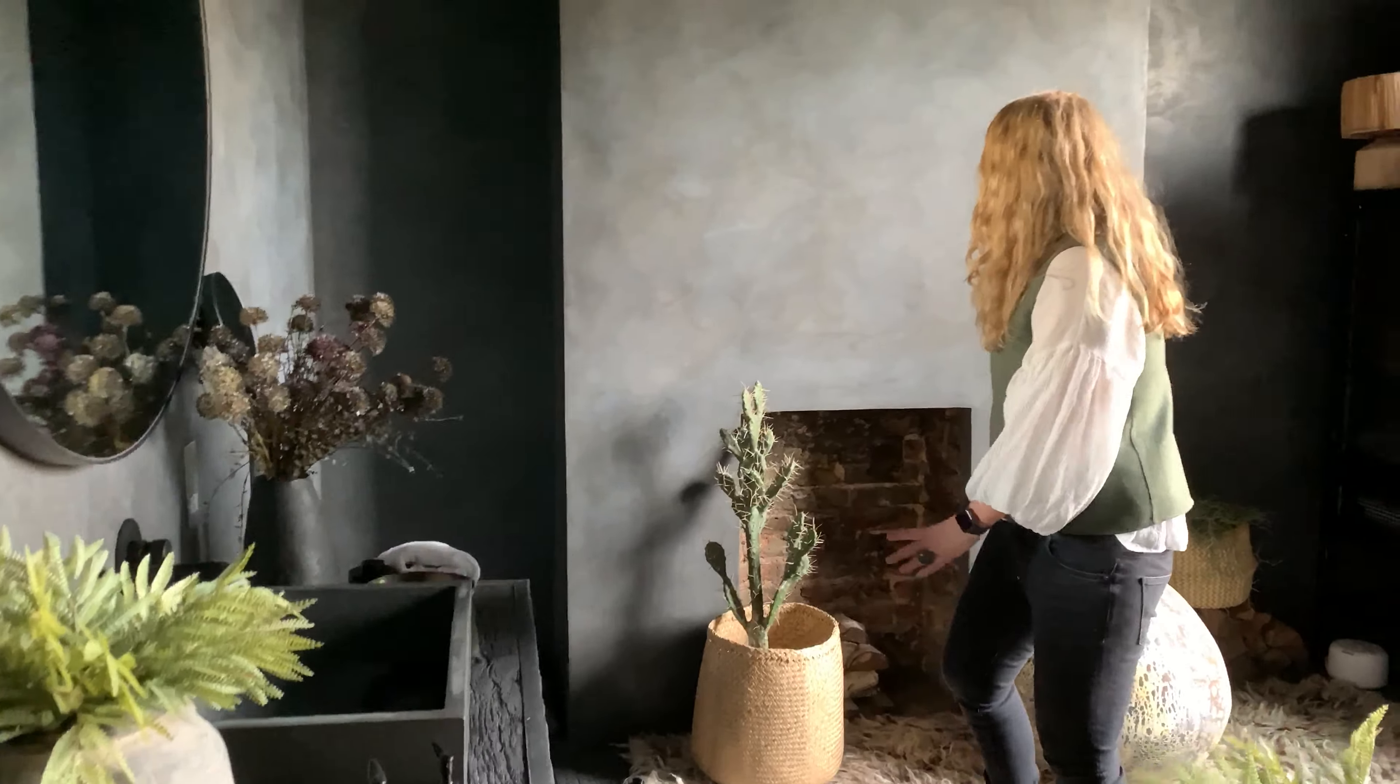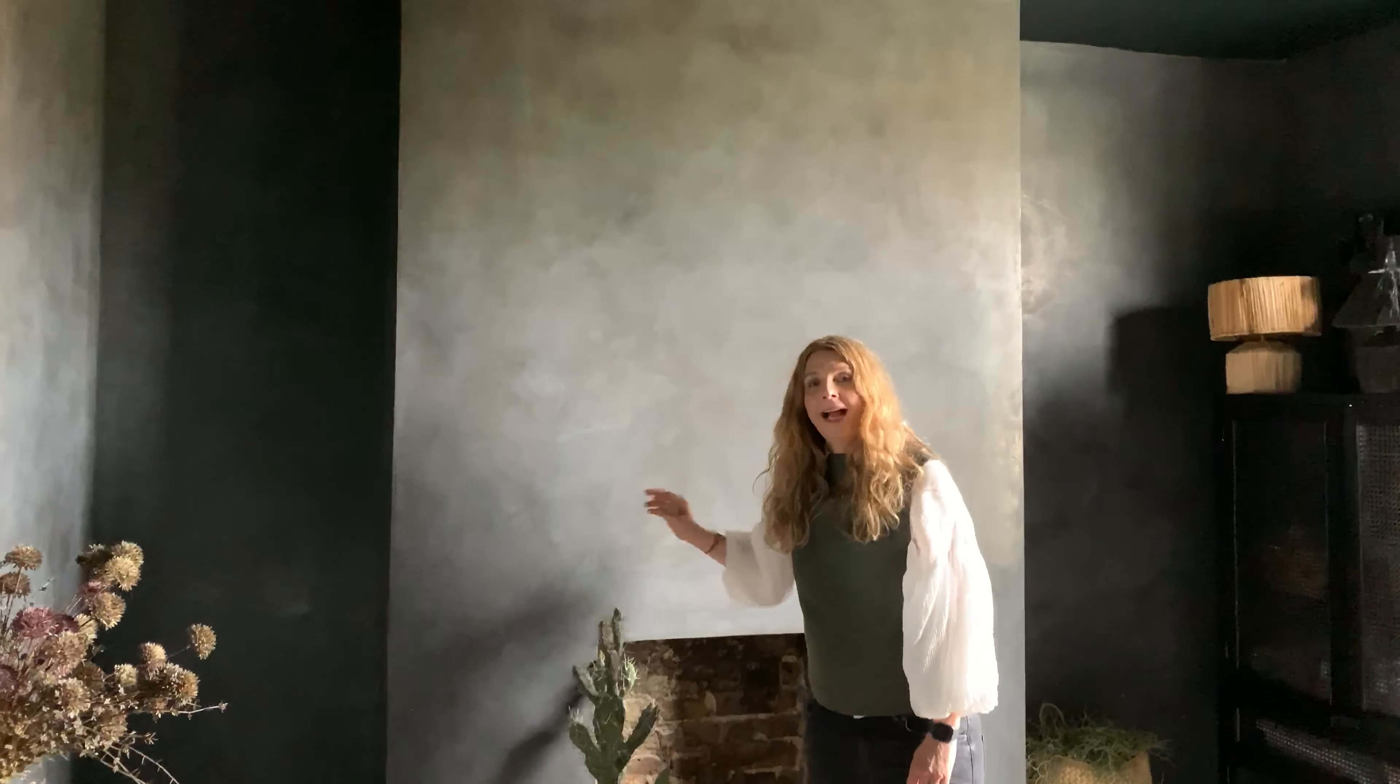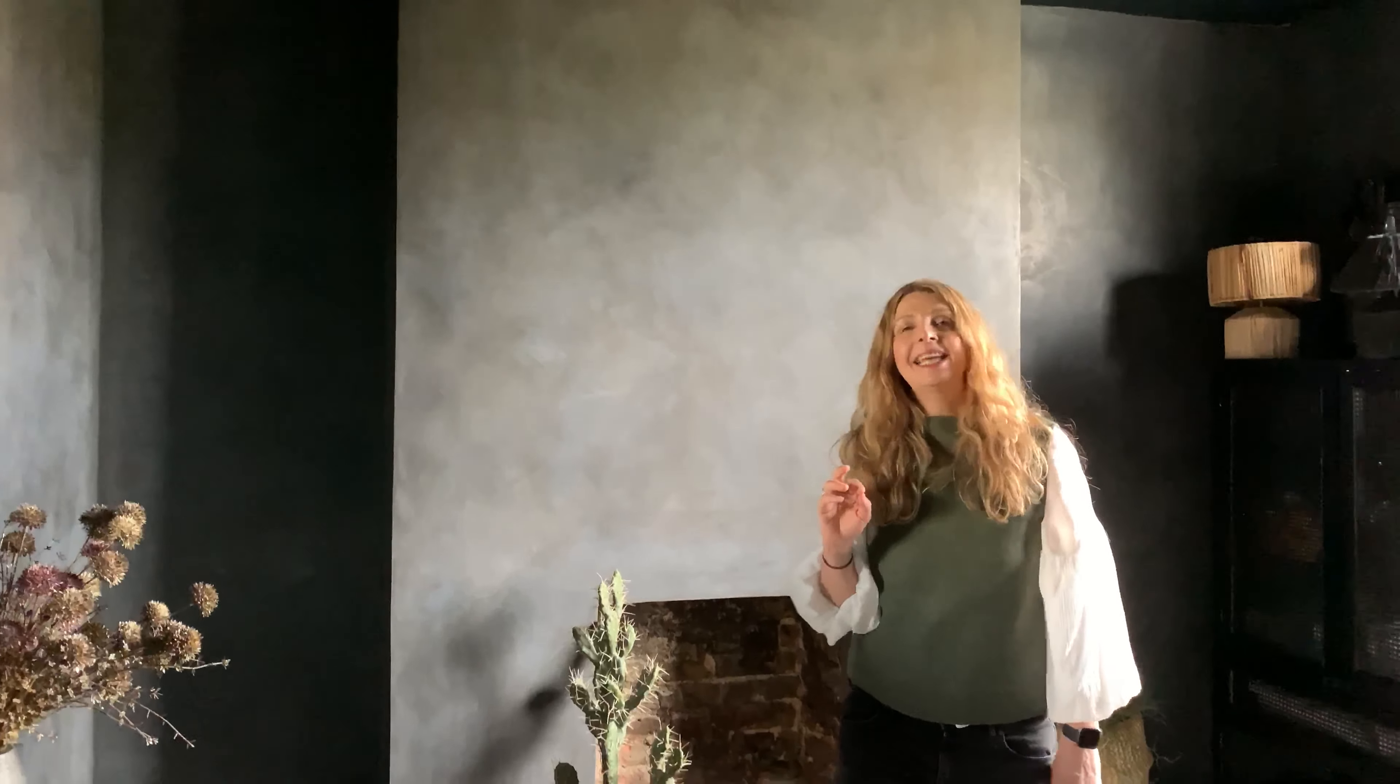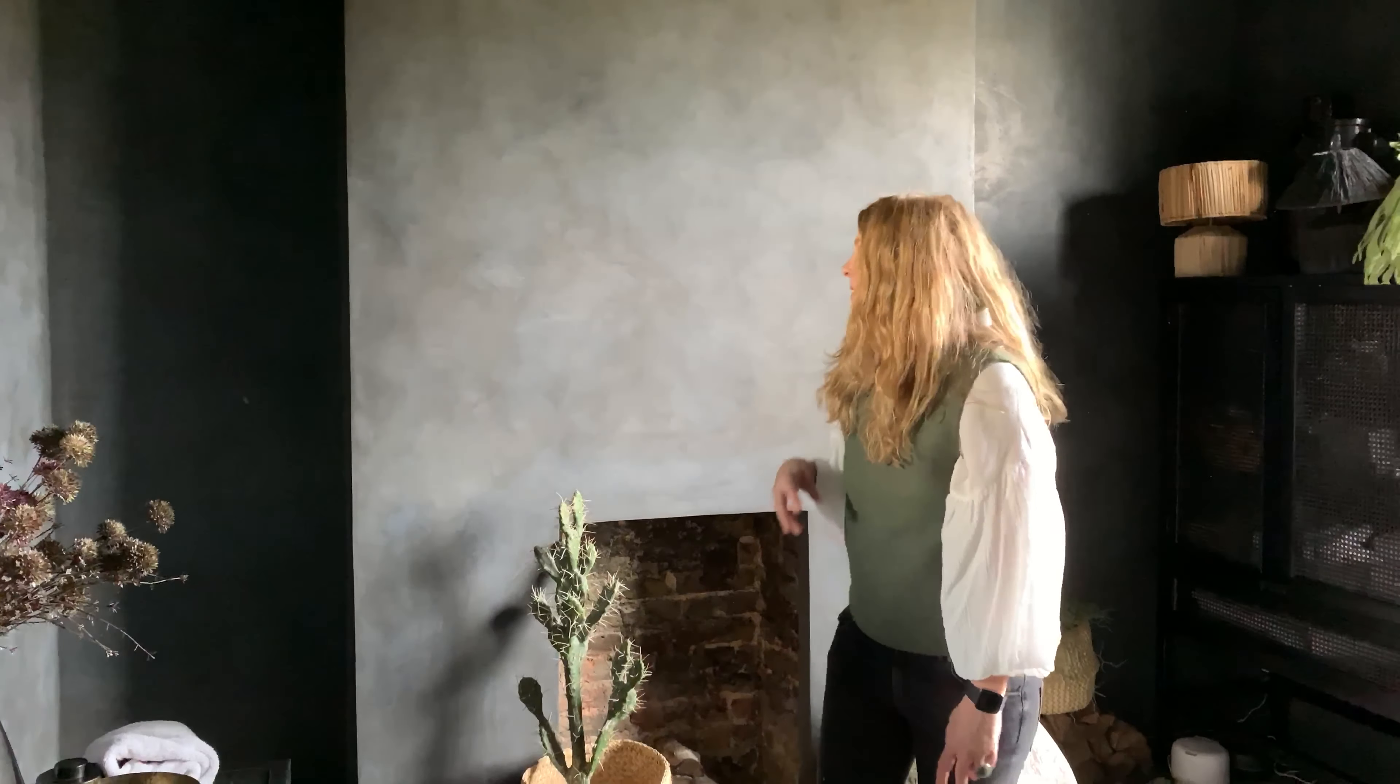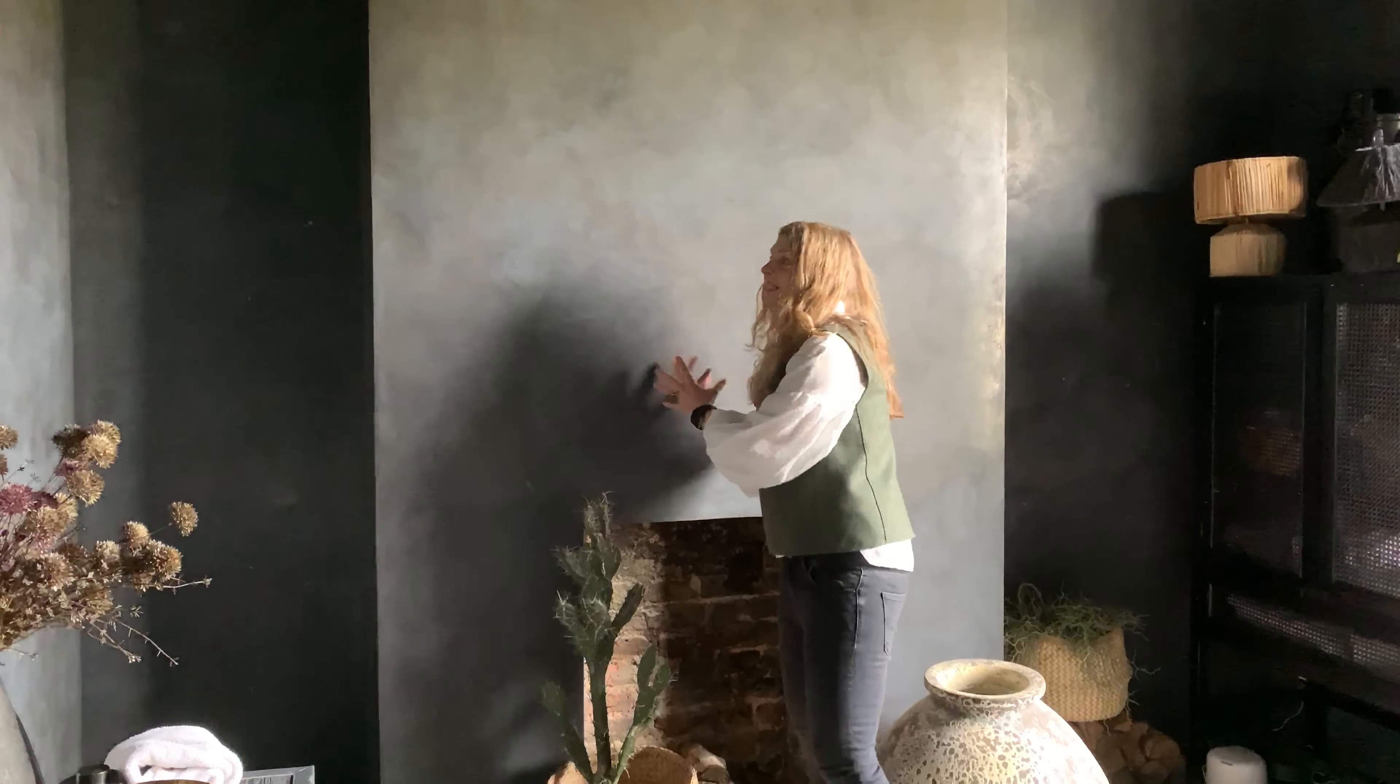The walls have been tadalact, which is a Moroccan plaster finish. It's such a big game changer with all these nuances of color within it. You can see there's real movement and texture and that's really turned the space around.